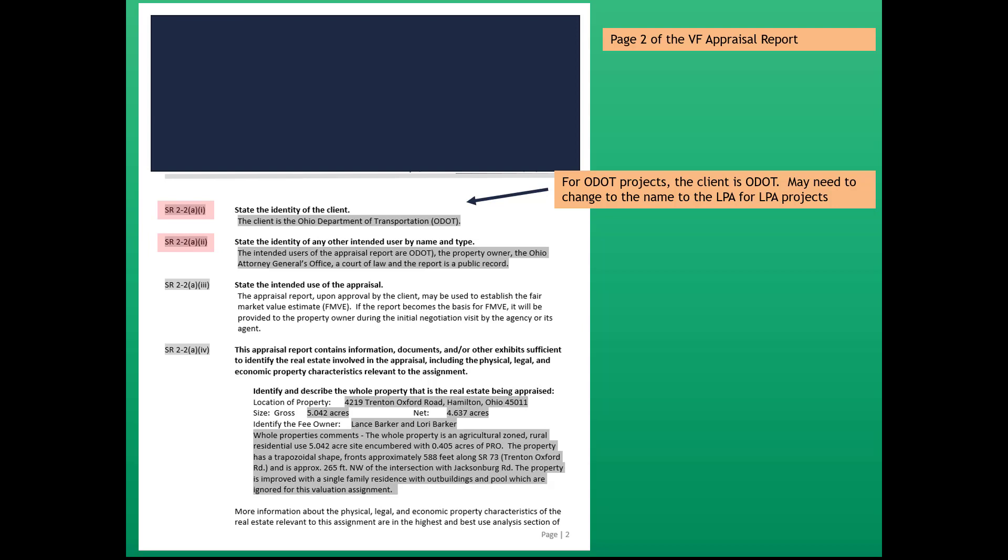The second USPAP standard is standard rule 2-2 AI, and it says state the identity of any intended user by name and type. Again, the wording may need to be amended for LPA projects.